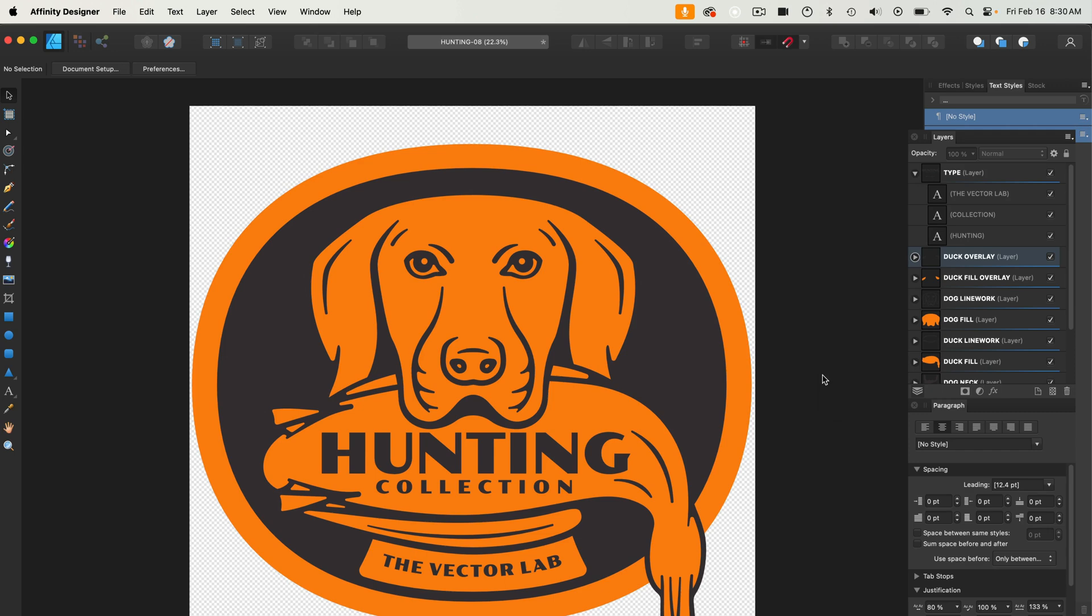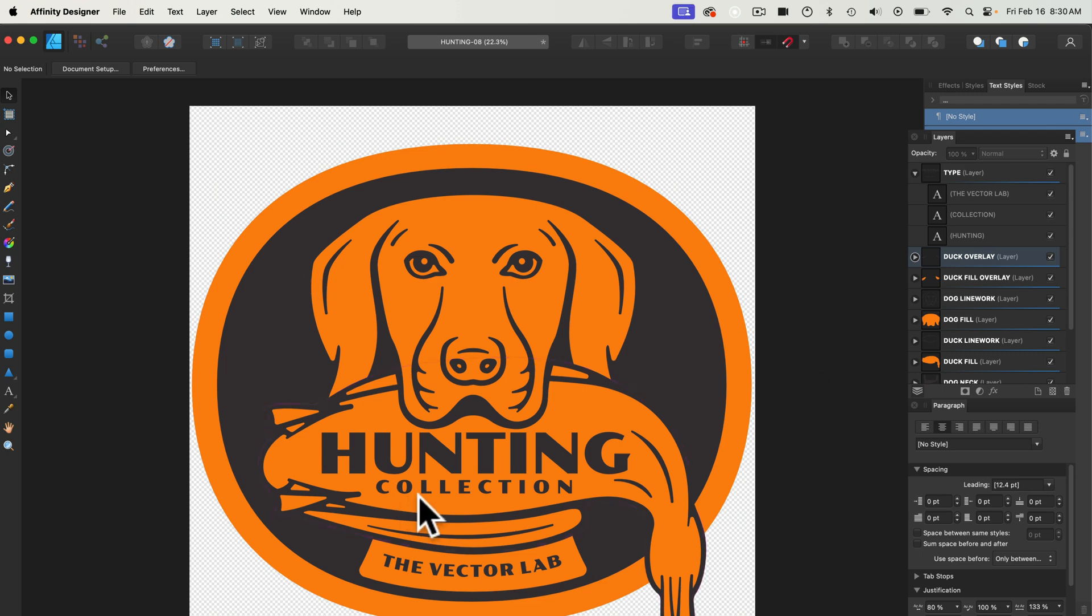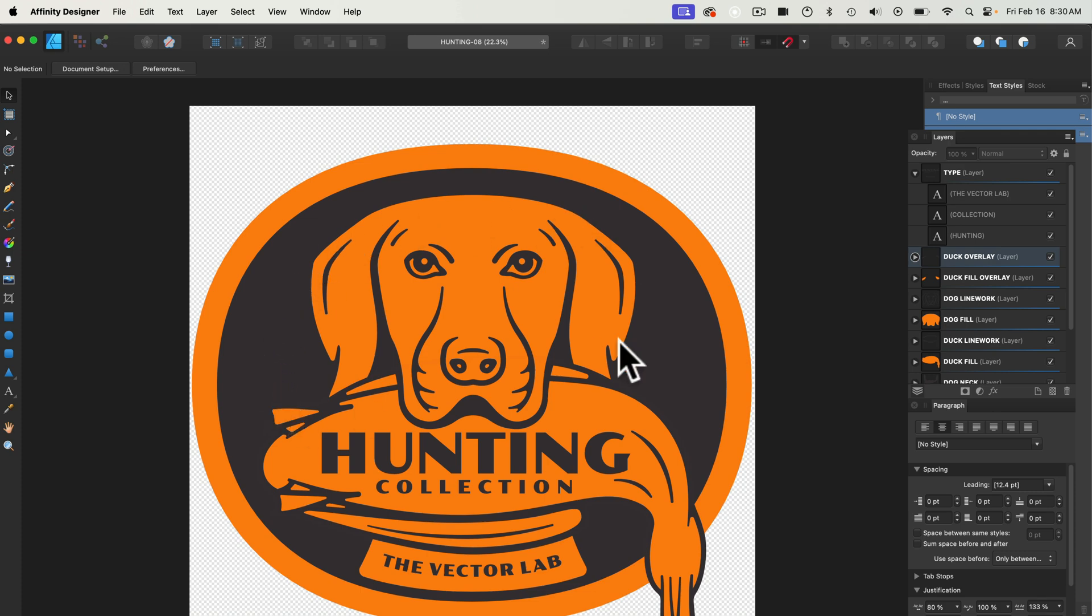So the question was in Affinity, how to make the brown parts of this design transparent. I think the customer wants to just print a one color design on a brown shirt.